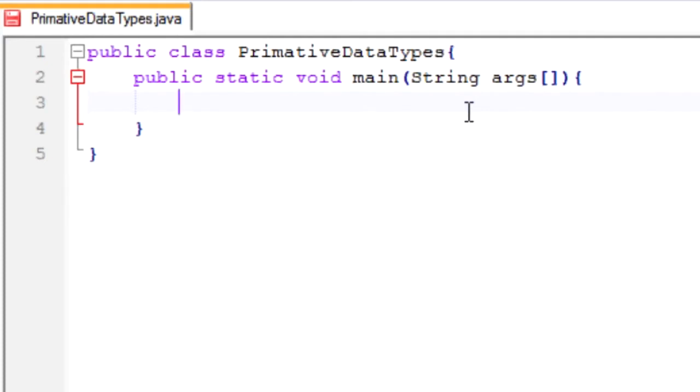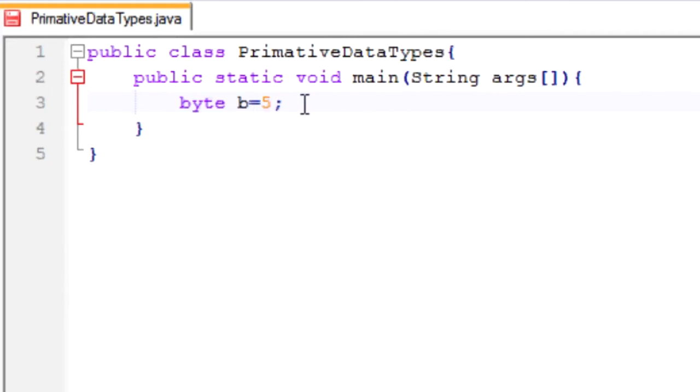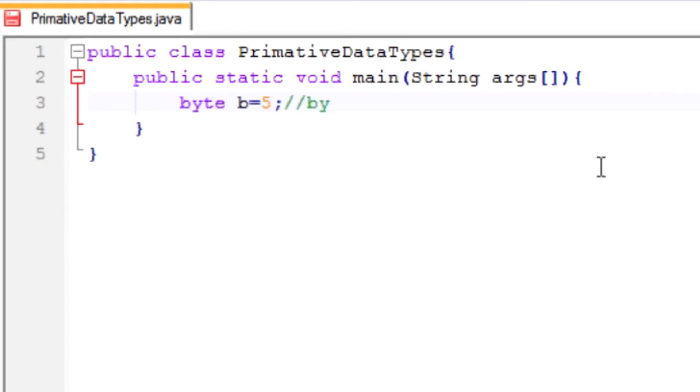Now we're going to make these variables. The first variable I'm going to make is byte b equals 5. A semicolon is necessary after every statement. First start with the type of variable, what you want to name the variable, and the value you're going to assign to the variable. So we're saying the type of variable is a byte, naming the variable is going to be b, and it's going to equal 5. Now we're going to set a comment after this. Byte can range between negative 128 and 127.